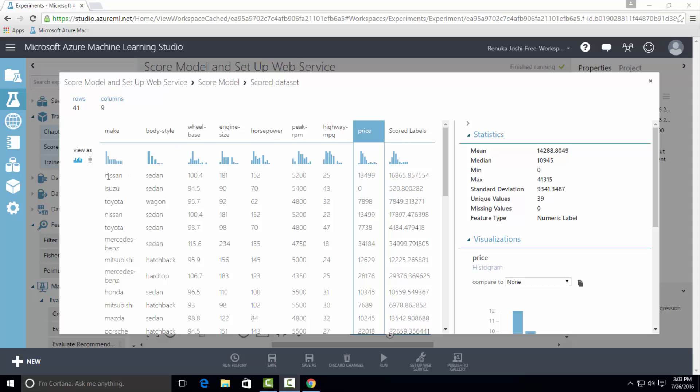So in the first row, make of car is Nissan. And there are a bunch of parameters in front of it. And the second last column is price. But the price of Nissan is 13,499.